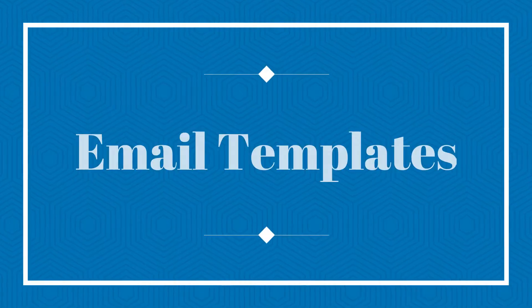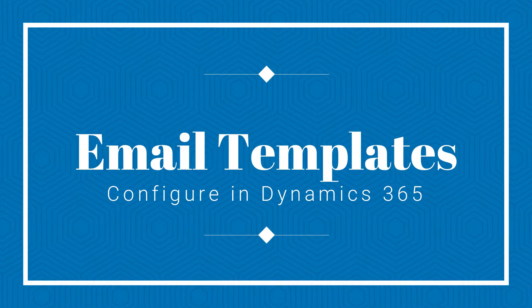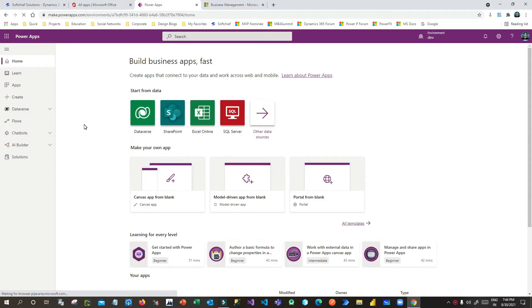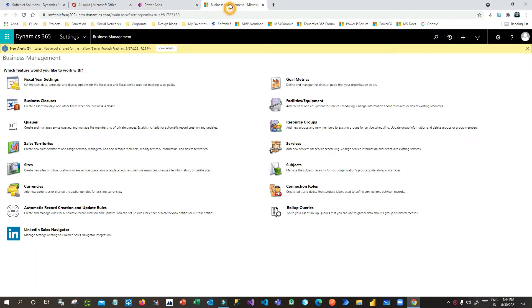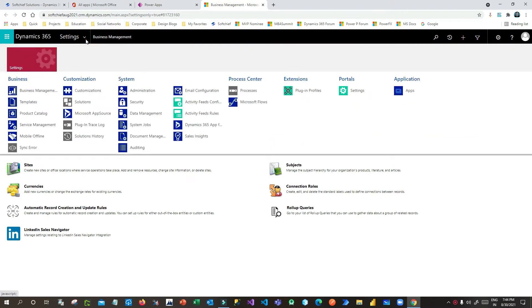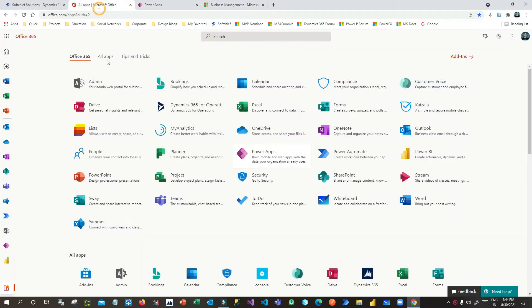Hello everyone, welcome to another video. In this video we will discuss how we can configure email templates in Dynamics 365, so that every time users send an email they don't have to write from scratch — they can use some templates instead.